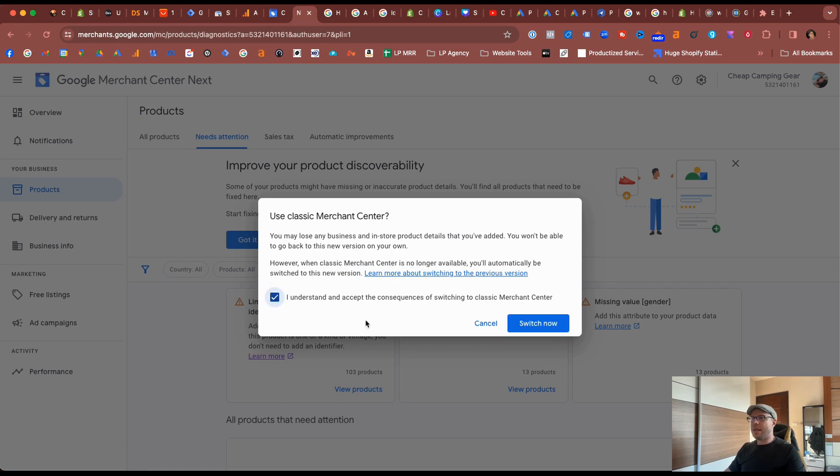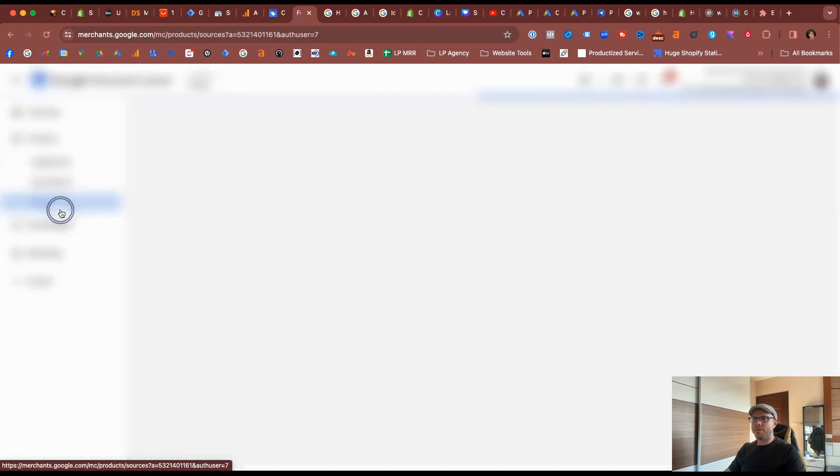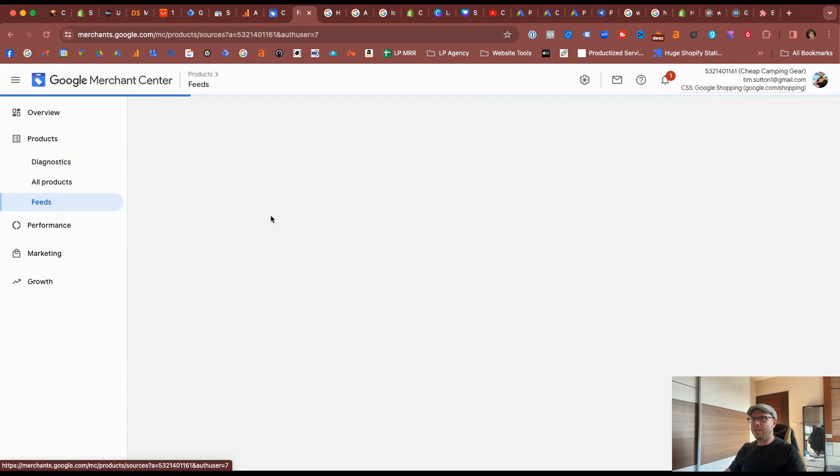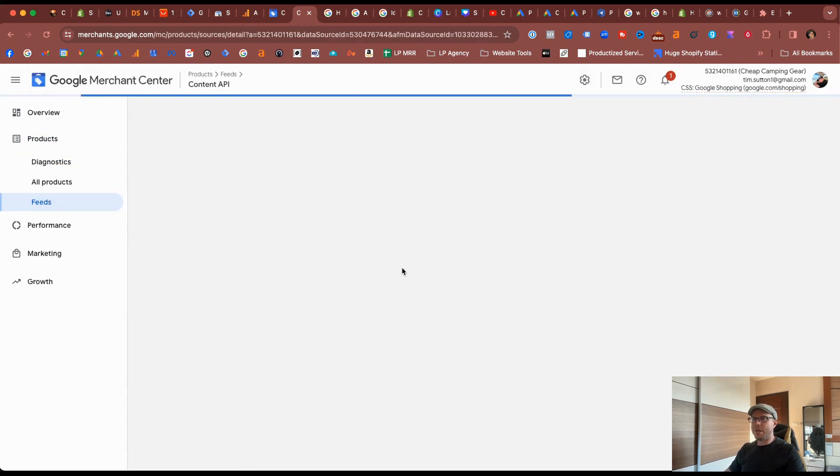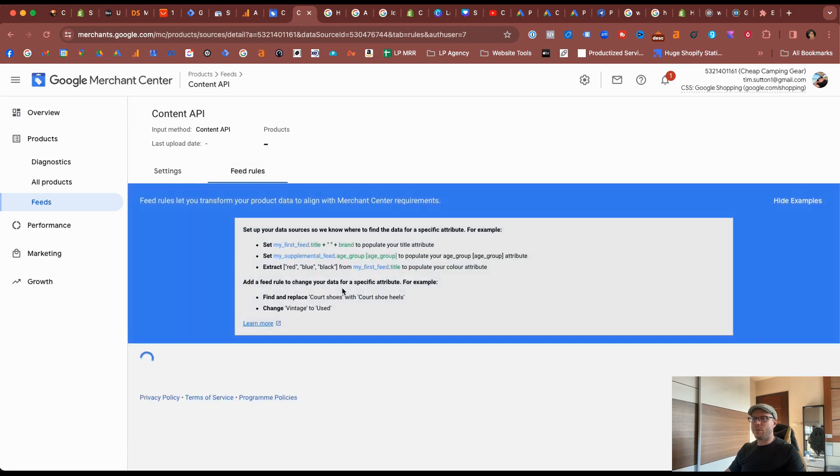So we click that we understand the consequences and we hit switch now. And there we have it, so we can come over to products, feeds, click on the API, click on the content API, you'll see there's our feed rules. Fantastic.